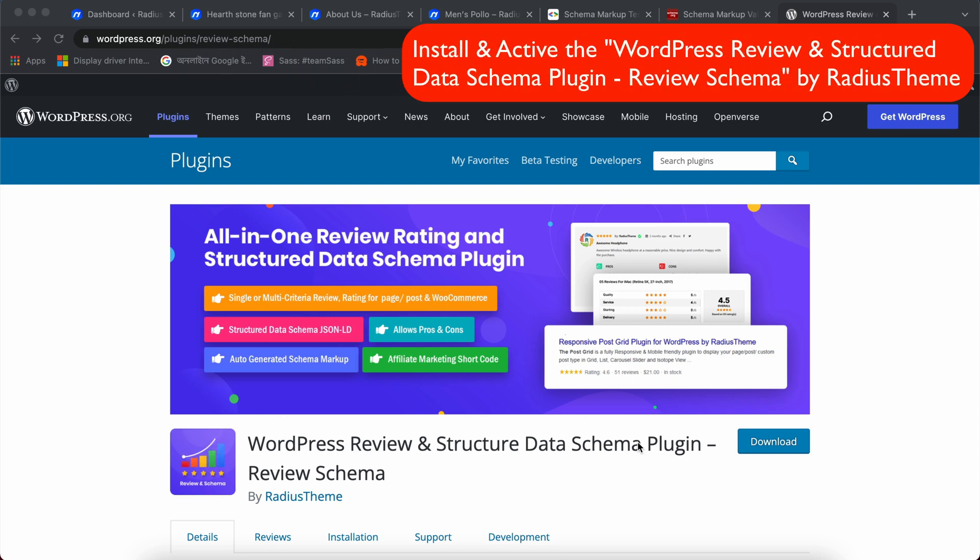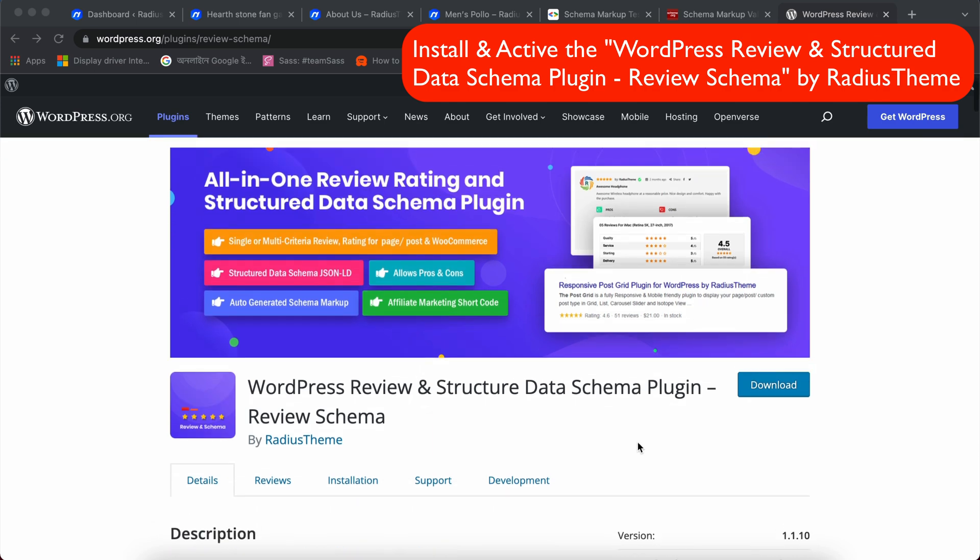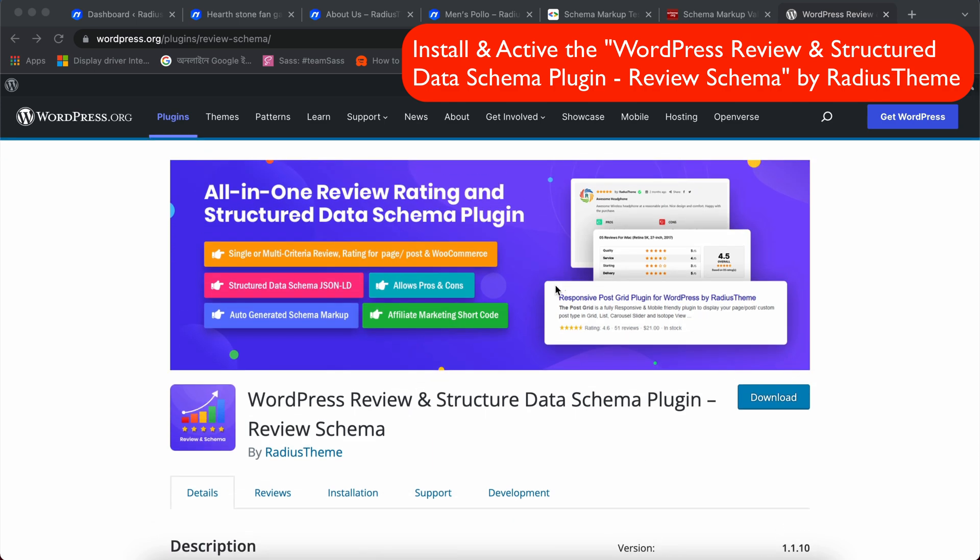Hi, today I will show you how to generate Auto Schema Markup for Pages, Posts, and WooCommerce products using Review and Schema Plugin in WordPress.